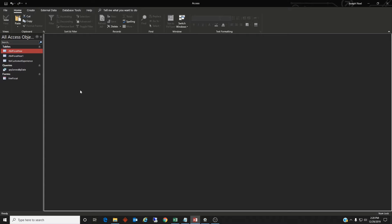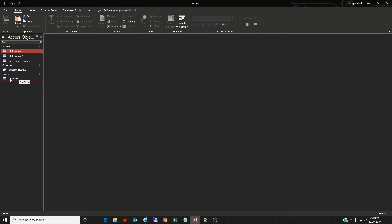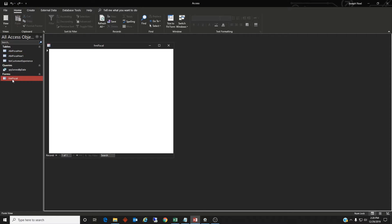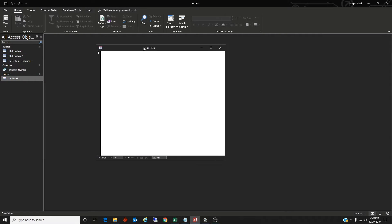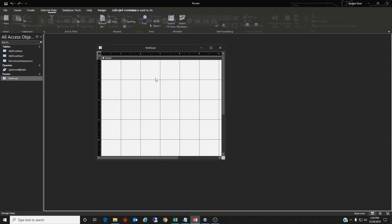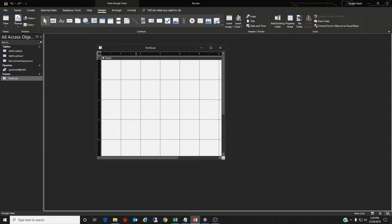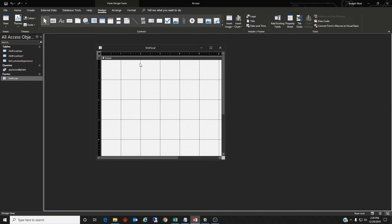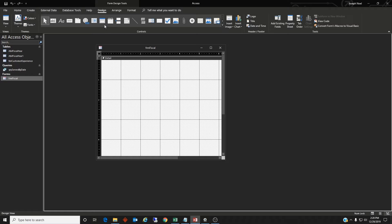So let's build the form. So I went ahead and created a form called FRM fiscal. I haven't created any controls on it yet. So that's what I will do now. So we need, we're going to need three controls on this. We're going to need a combo box that will hold the fiscal year for the user to select and two text boxes that will hold a beginning date and an ending date.